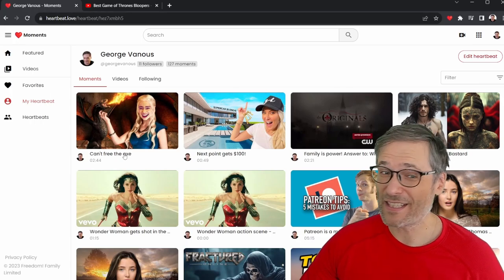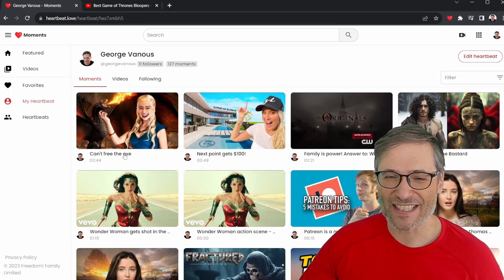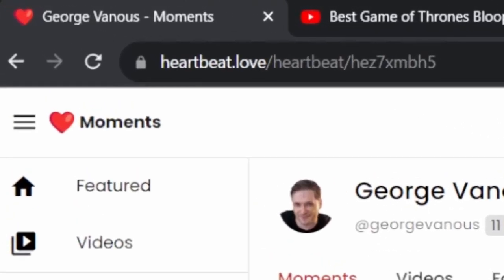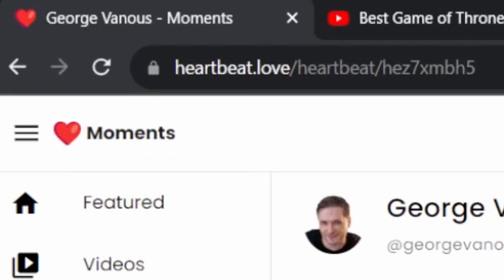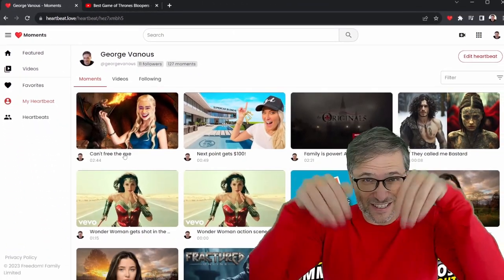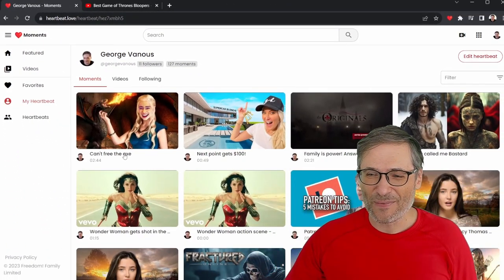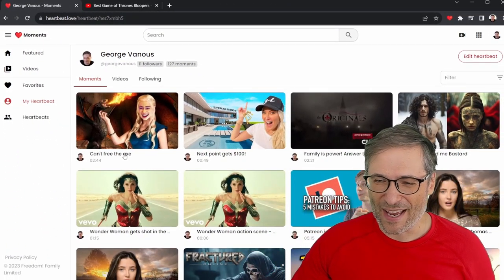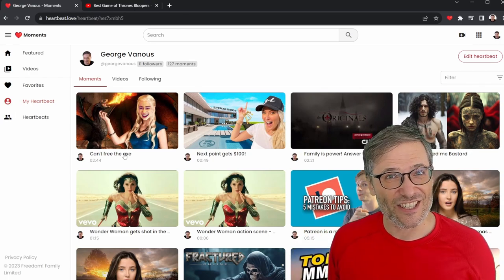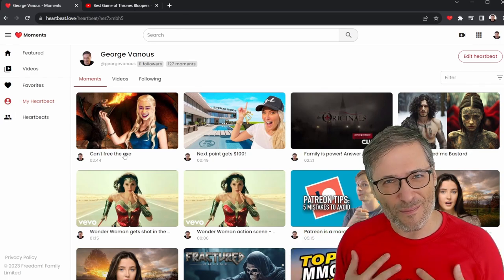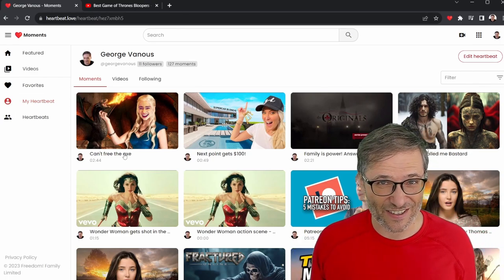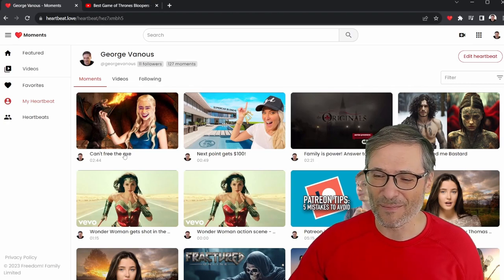Now I have 'Can't Free the Axe' as a moment that I created using Heartbeat Moments. Not only is it in my Chrome extension — if I go back to my heartbeat, you will see it's now visible right there: 'Can't Free the Axe.' That's the new moment I just created, and it's now on my heartbeat.love website. The link is down there in the description below. If you want to check out either Stunt Chicken's or my heartbeat, the links are in the description below.